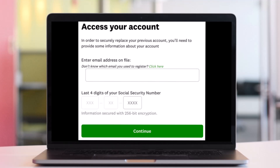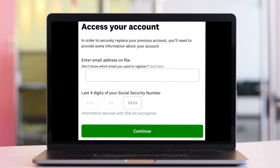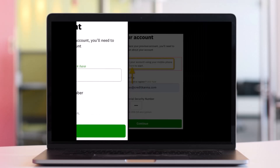I'll make sure to drop a direct link down in the description box as well. Once you do that, enter the email address connected to your account, along with the last four digits of your Social Security number, and then click Continue. You want to make sure to enter the email address that you think was connected to your Credit Karma account, even if you do not have access to it.